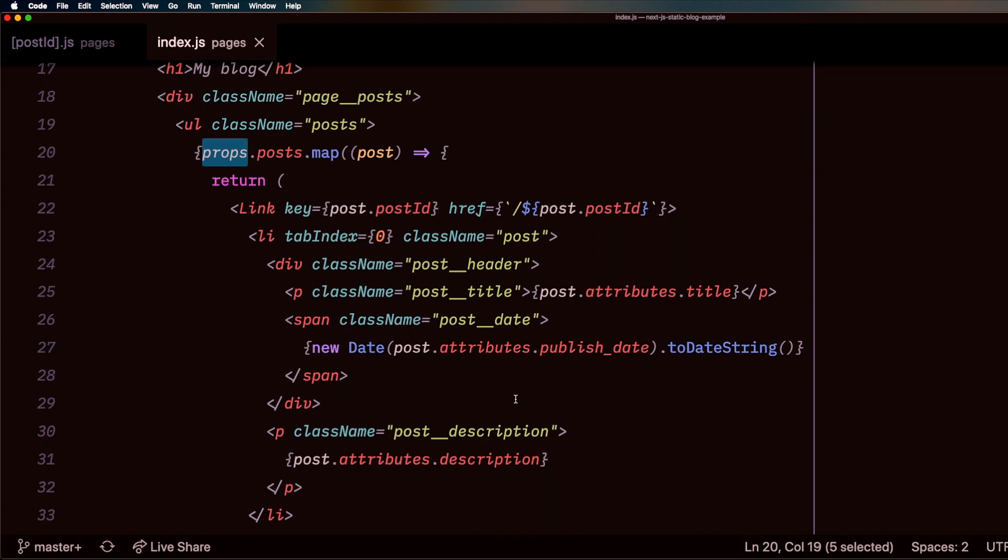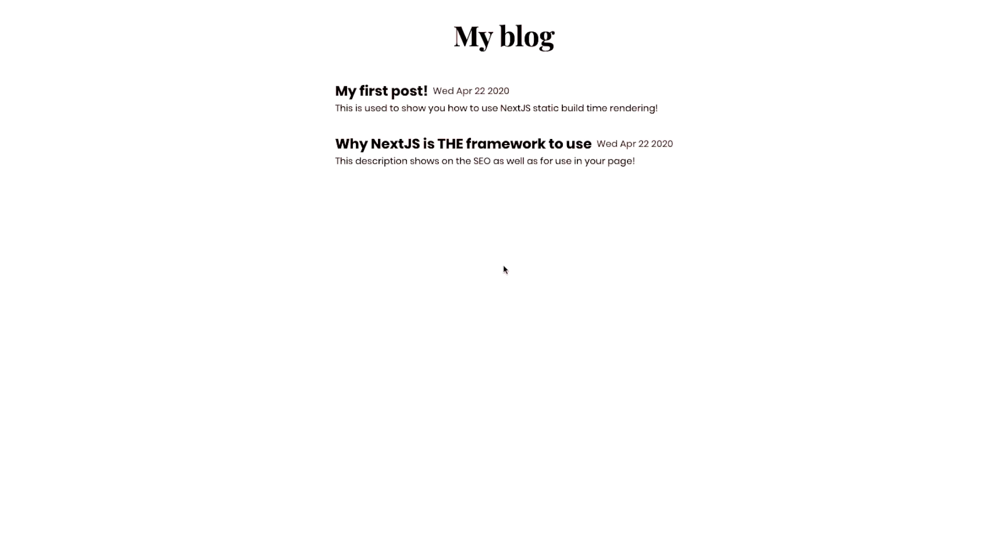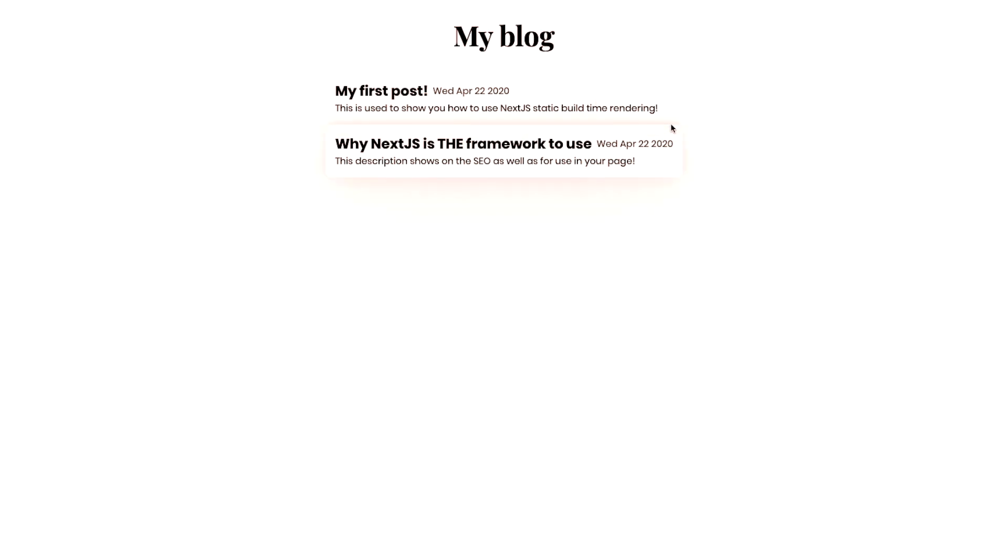Let's take a look what it looks like on the front end. So here we go, here's my Next.js static site generated blog. I have two posts in here, my first post, and why Next.js is the framework to use.